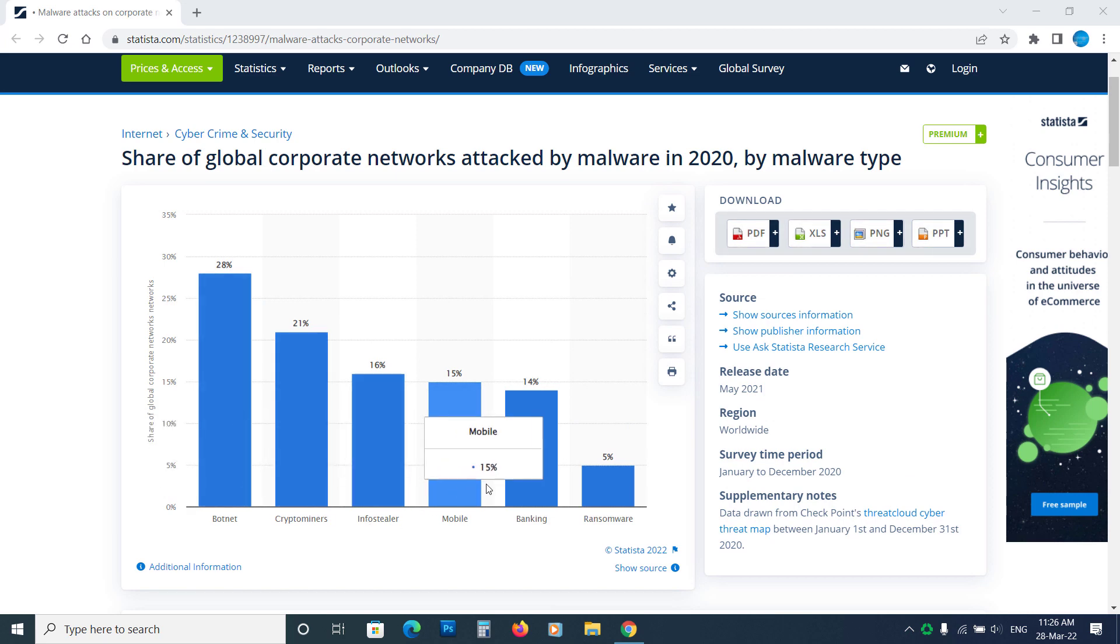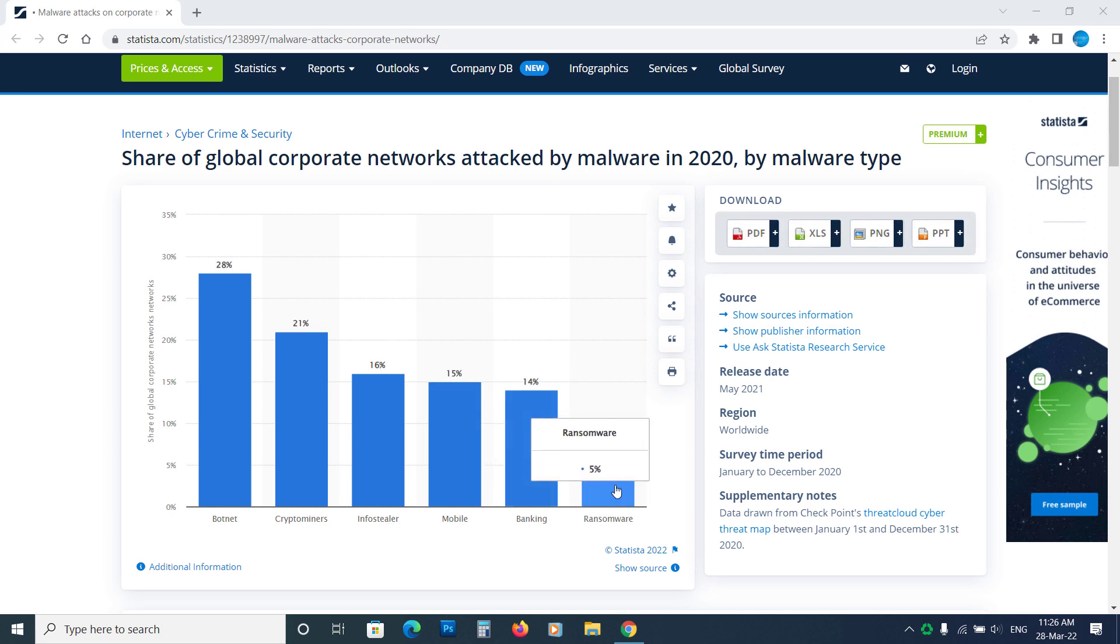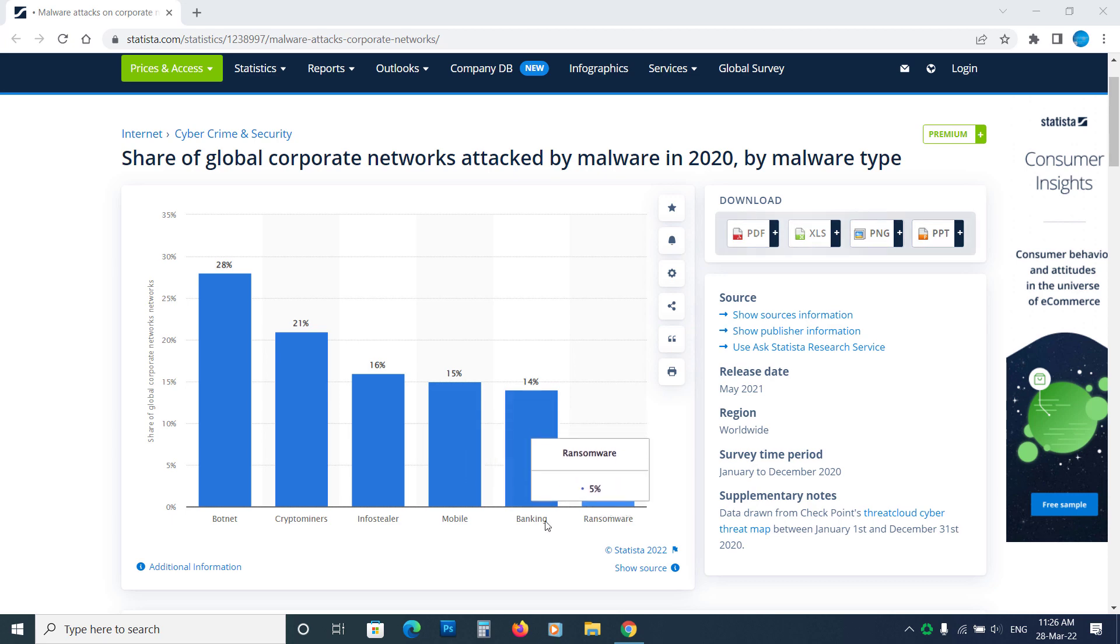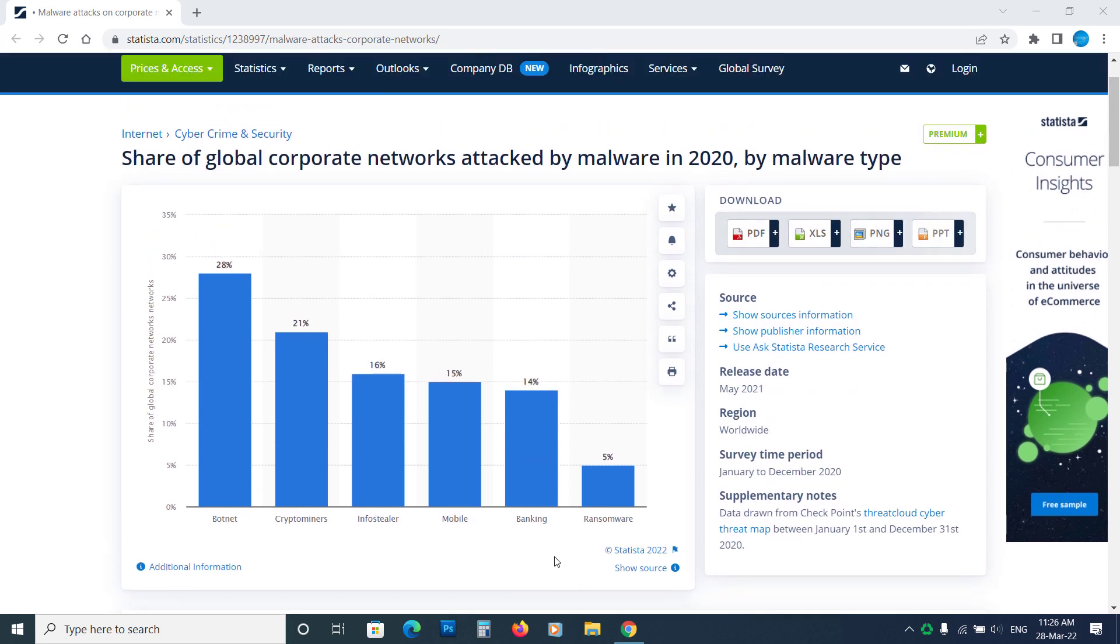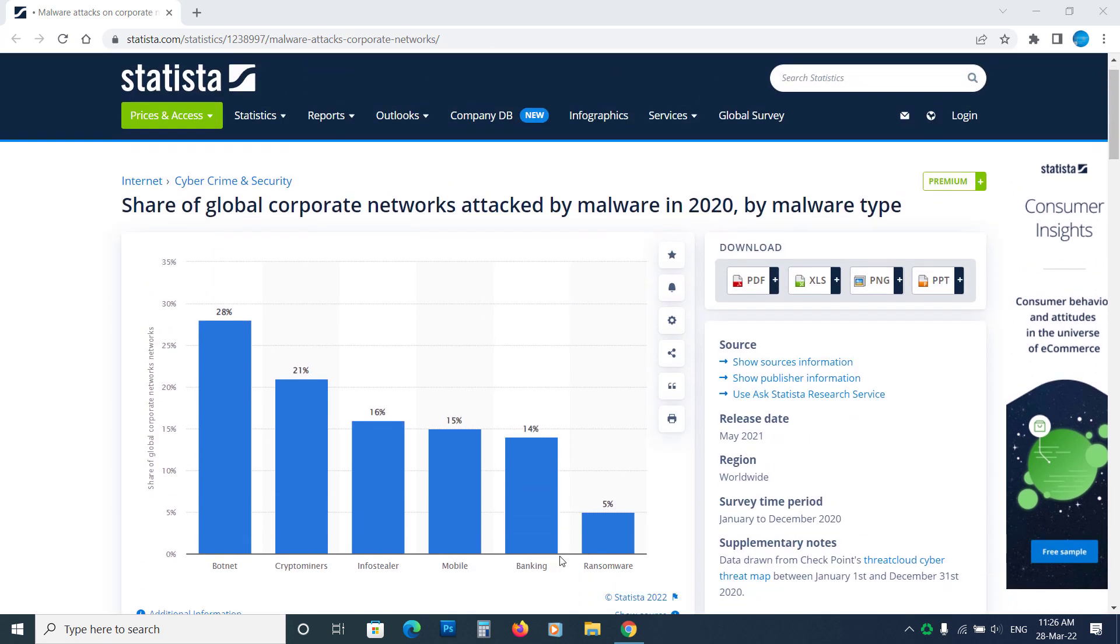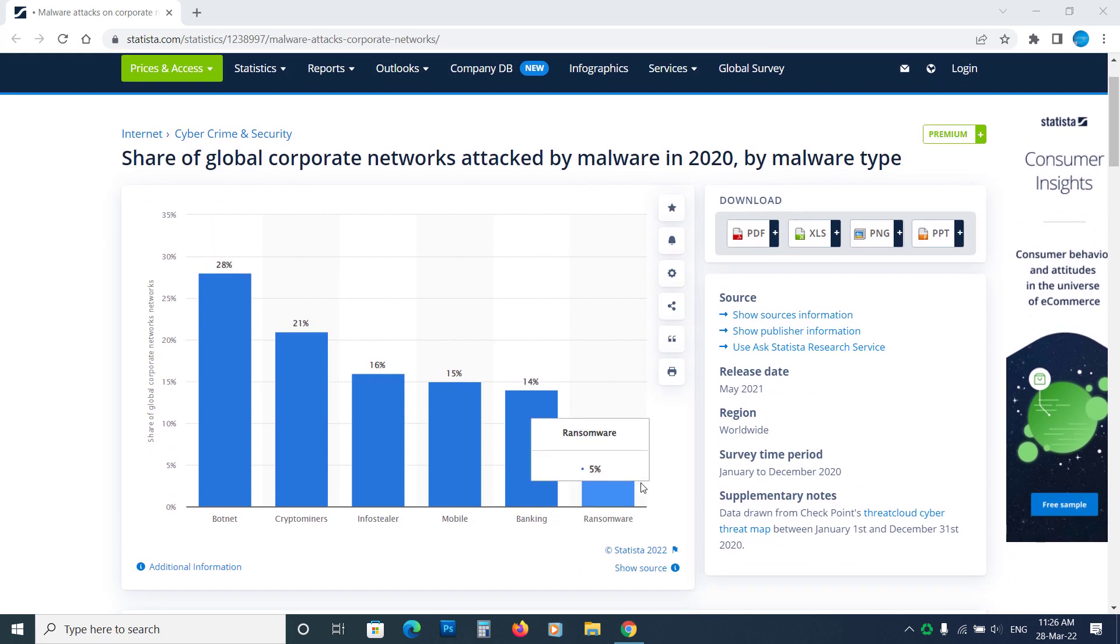The number of botnet and crypto miner attacks is much higher. You can remove the botnet and crypto miner infections using anti-malware, and their damage is much less than ransomware. So we can say that ransomware is more dangerous malware.